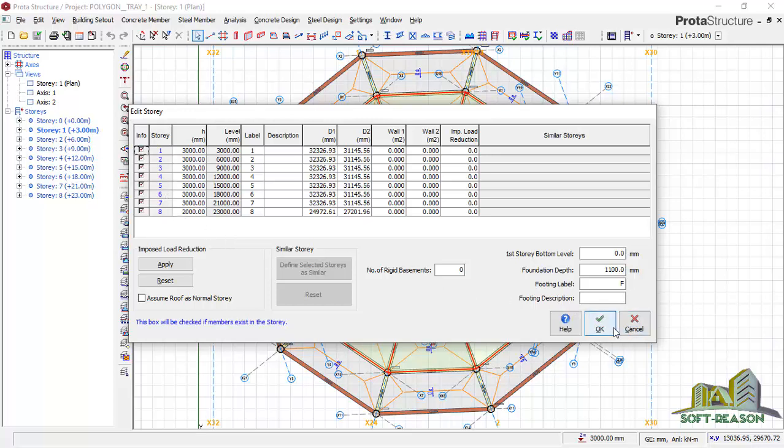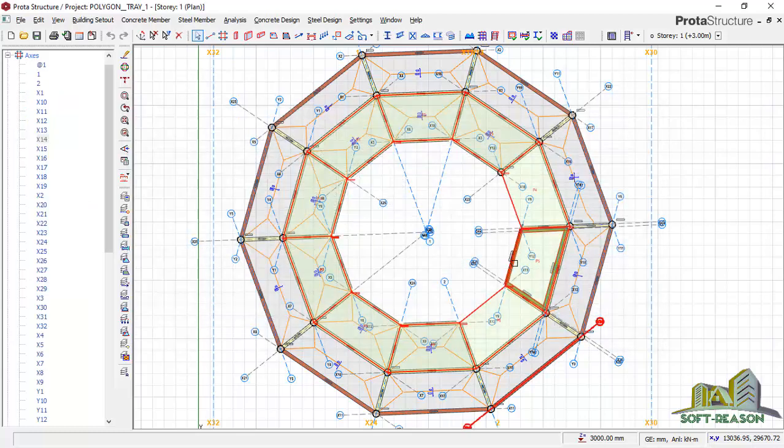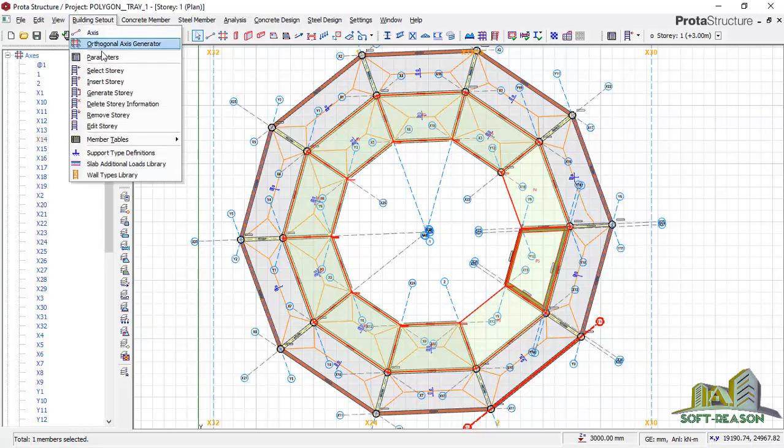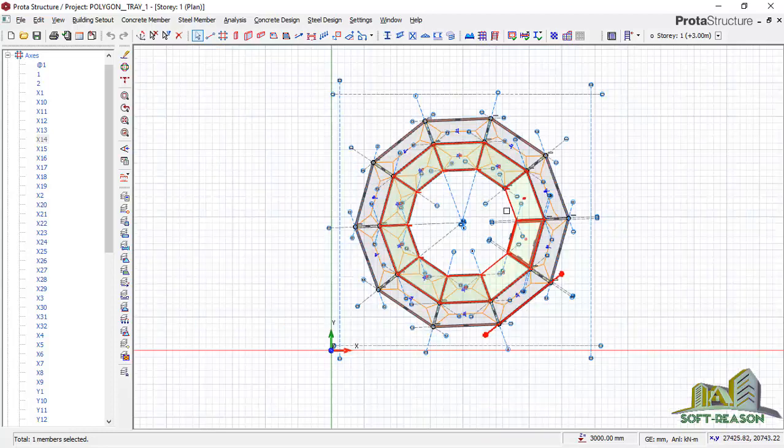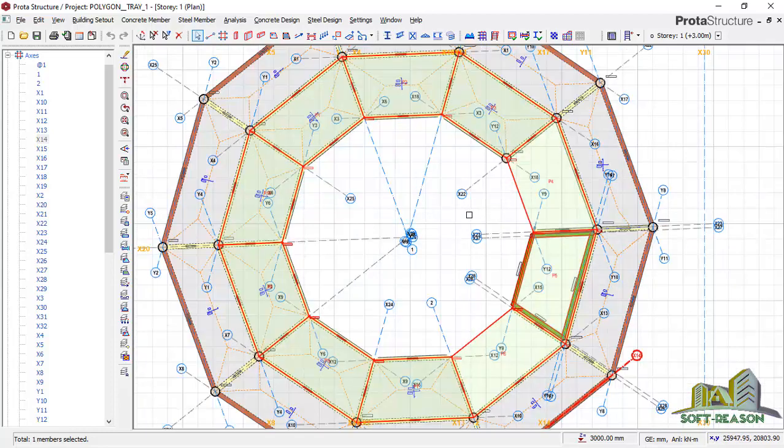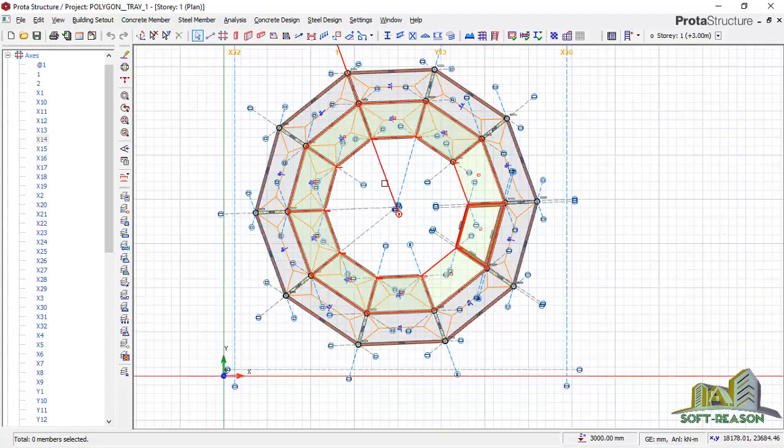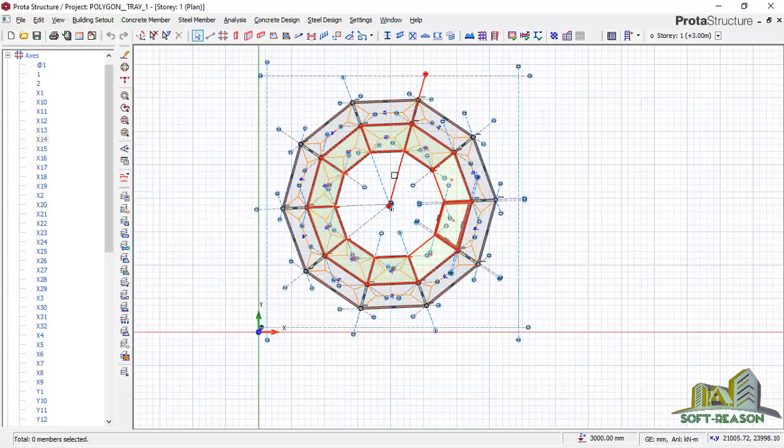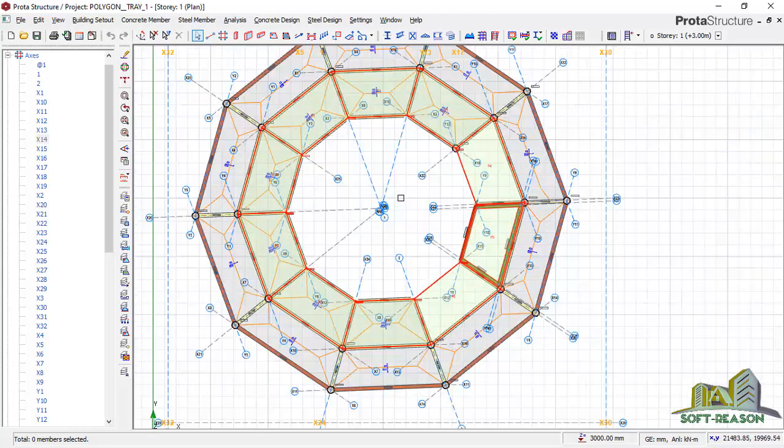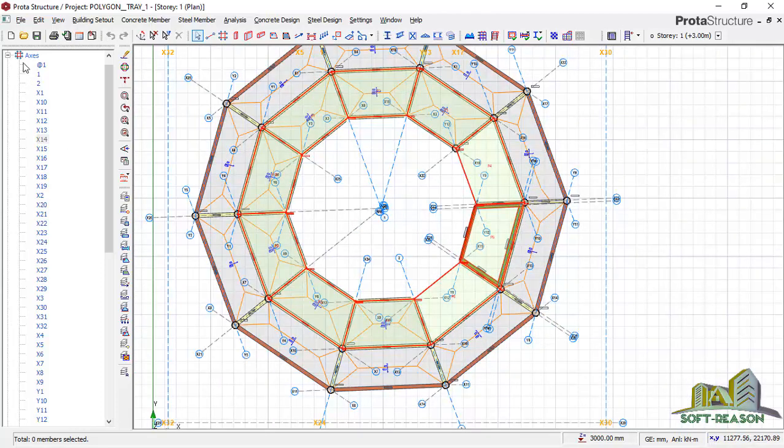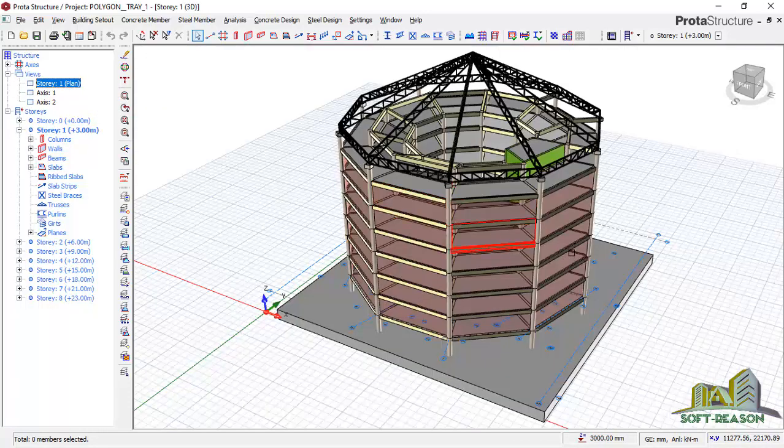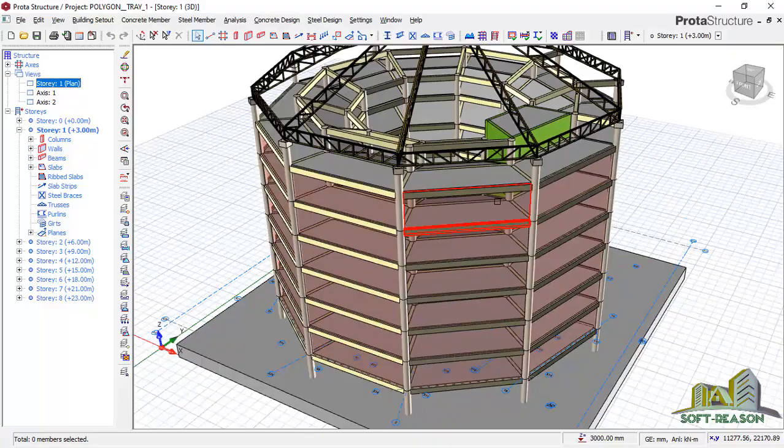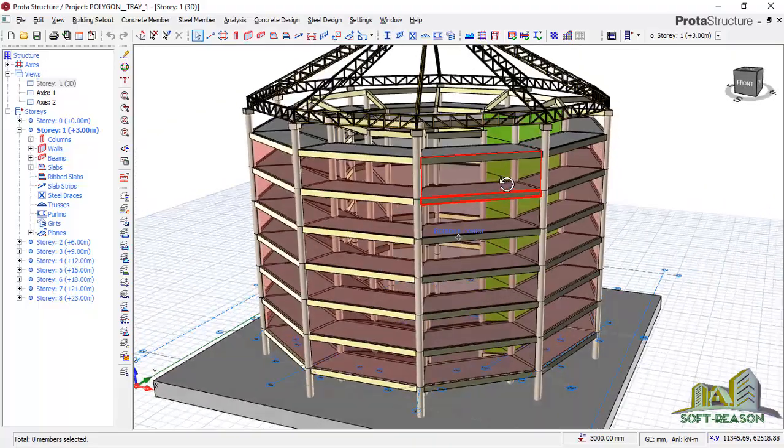After that, I was able to generate stories. Come over to building setup, click on generate story. In the generate story dialog, I was able to carry out the story generation. If I go back to 3D again, I have this.